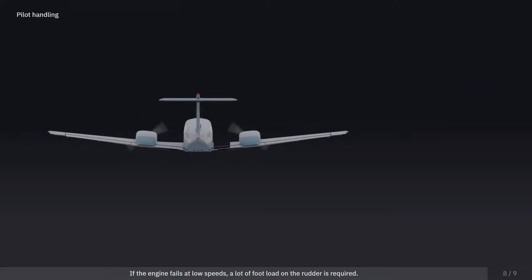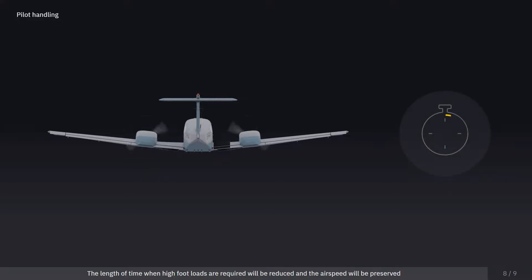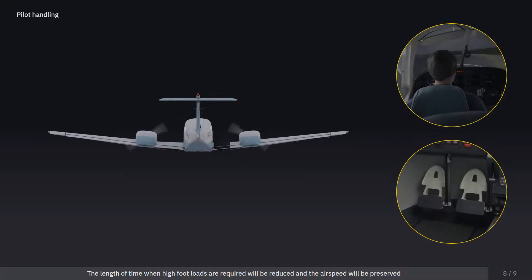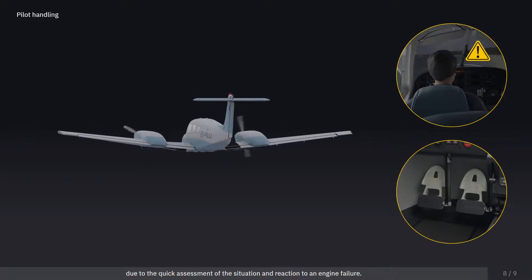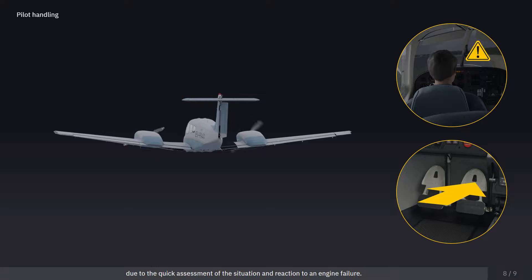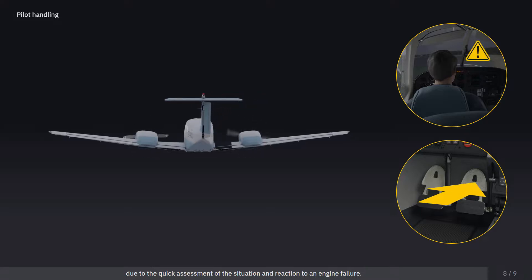If the engine fails at low speeds, a lot of footload on the rudder is required. The length of time when high footloads are required will be reduced, and the airspeed will be preserved, due to the quick assessment of the situation and reaction to an engine failure.